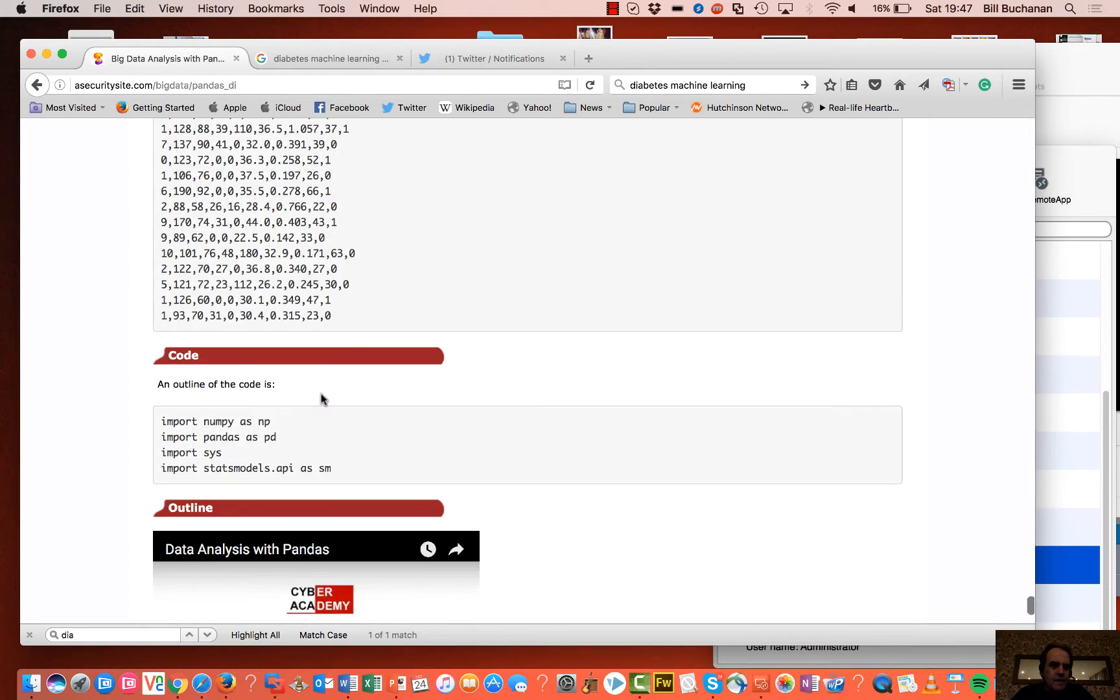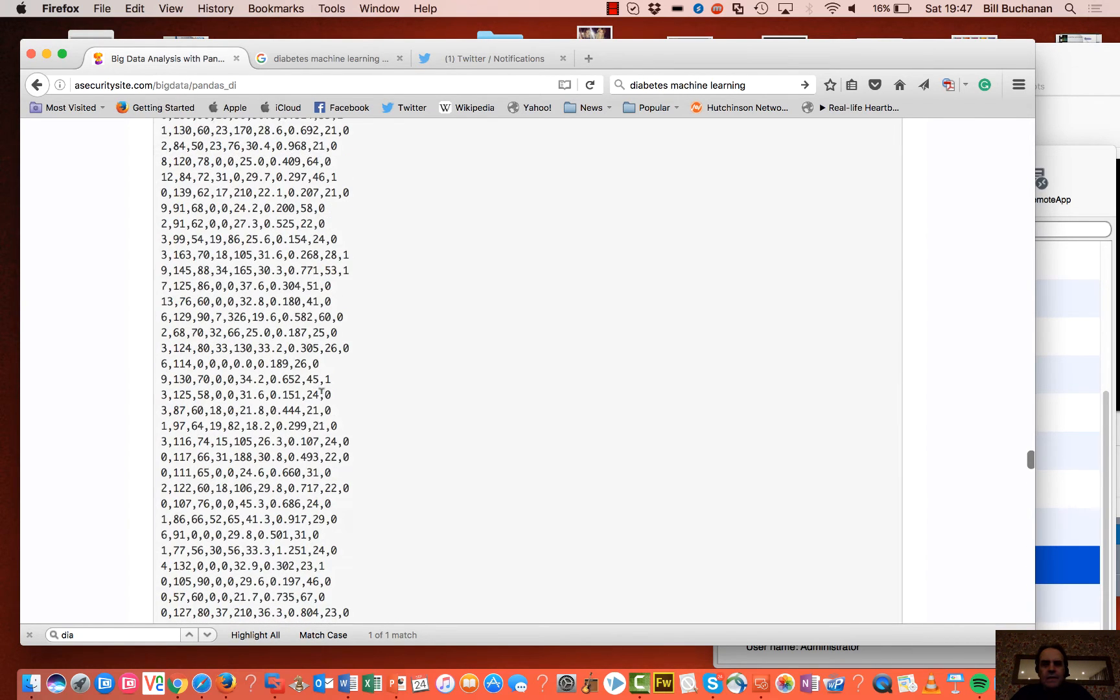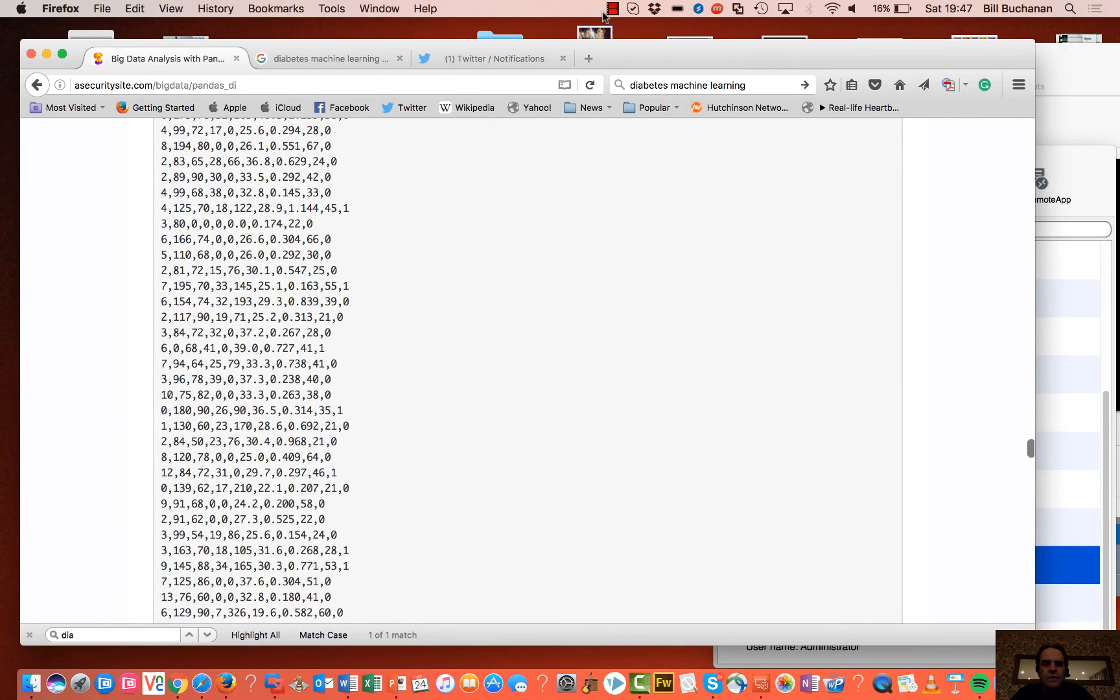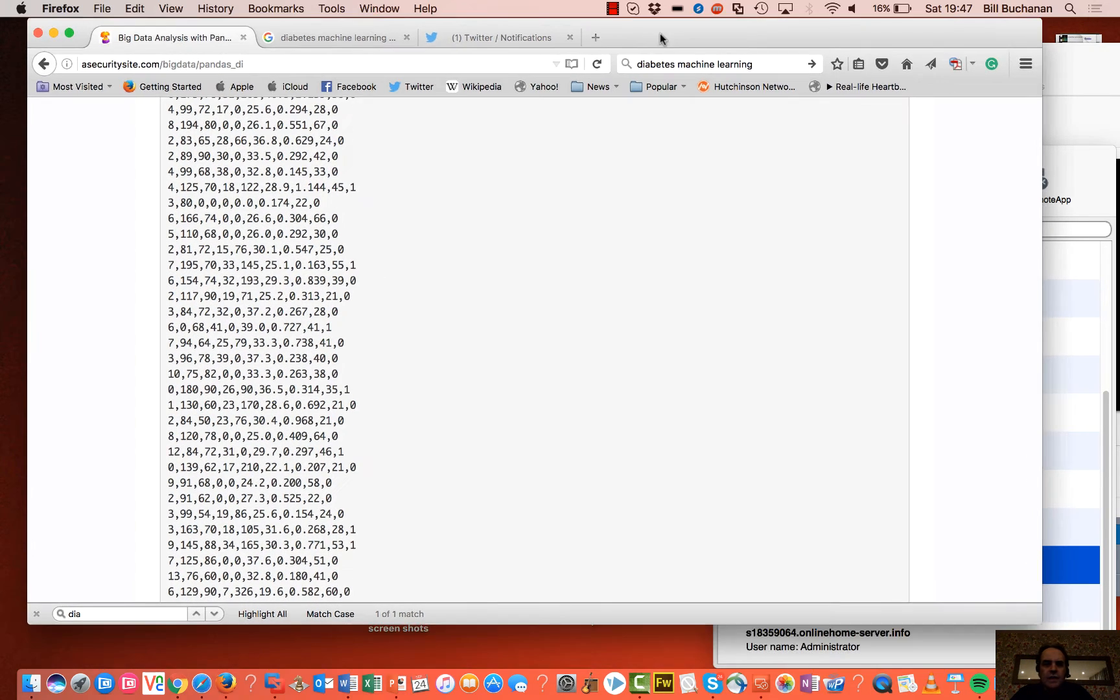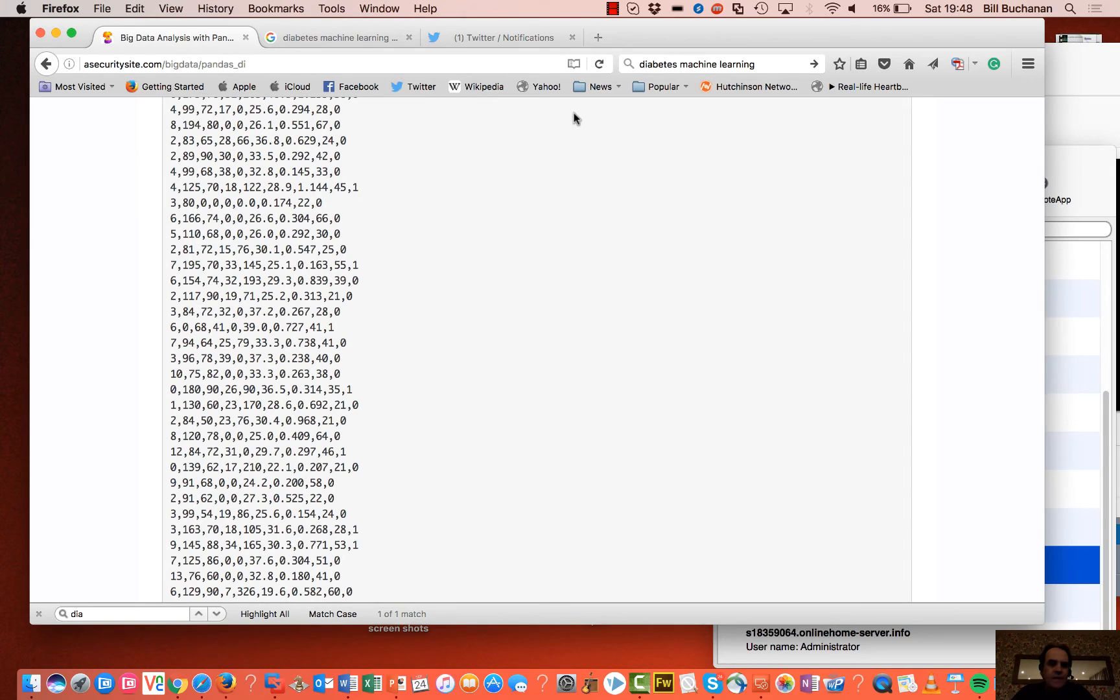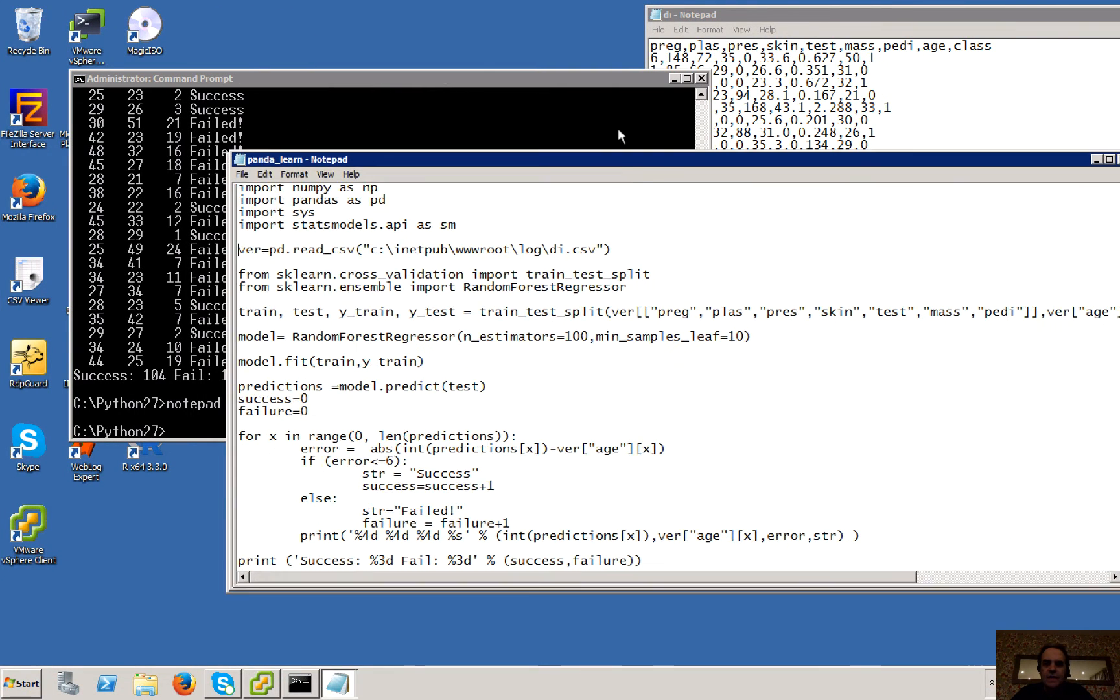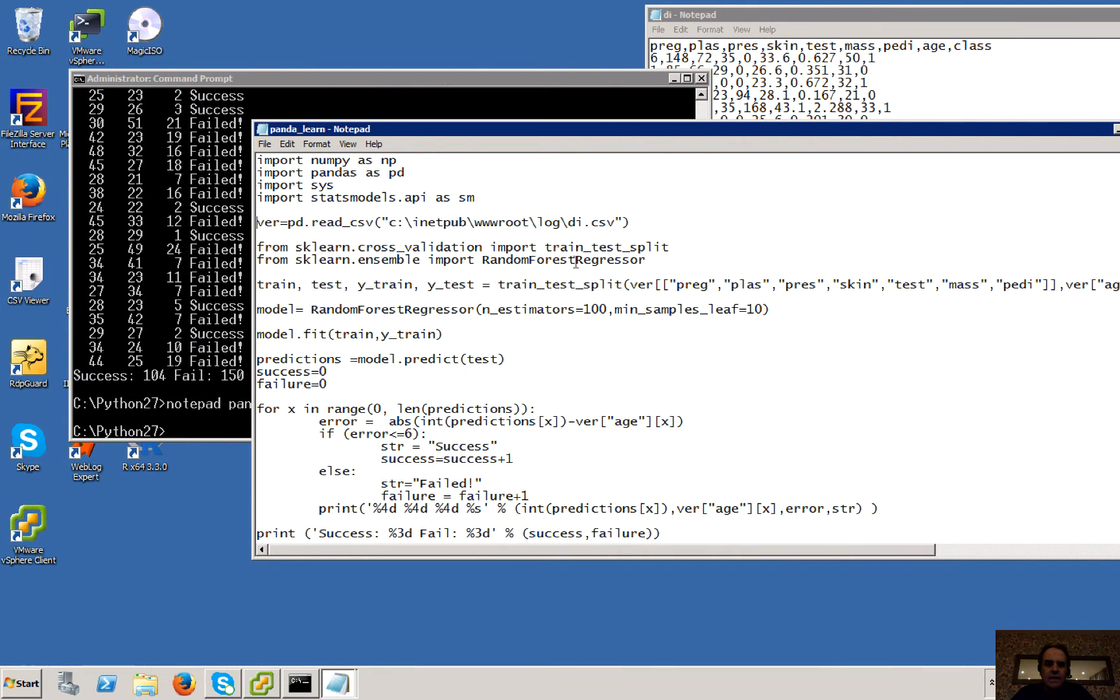That's it there. Okay, so that's our core data that we're going to use. So what we're going to do is we're going to train our system against that data.